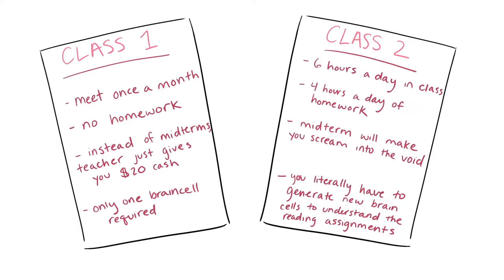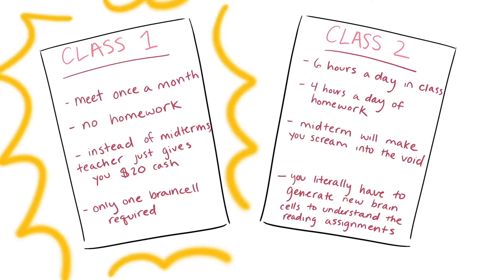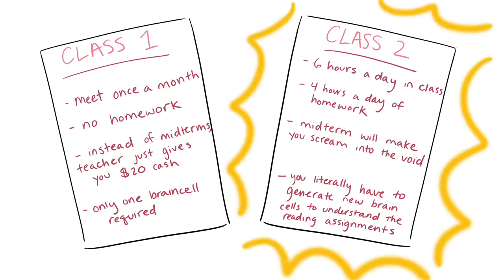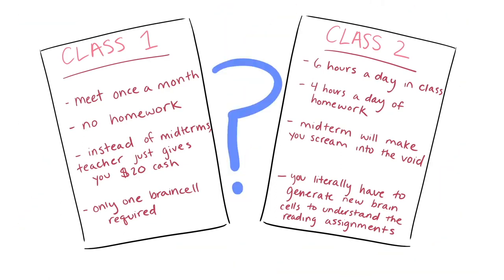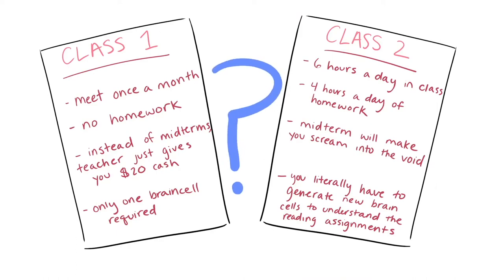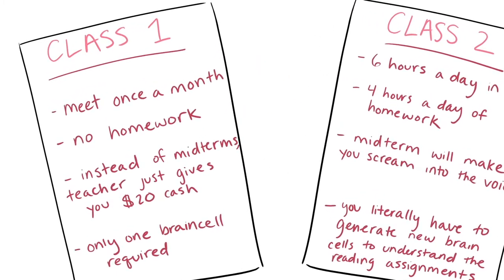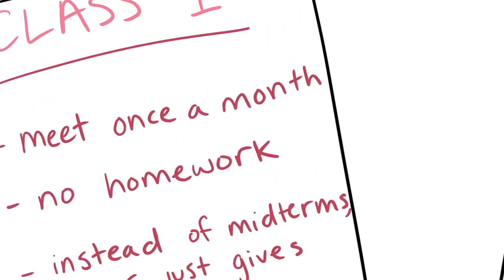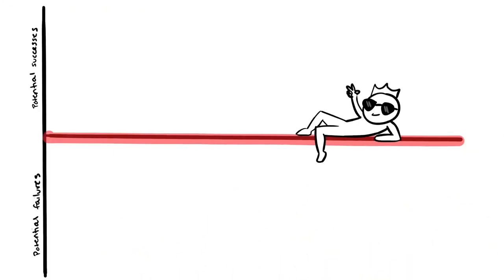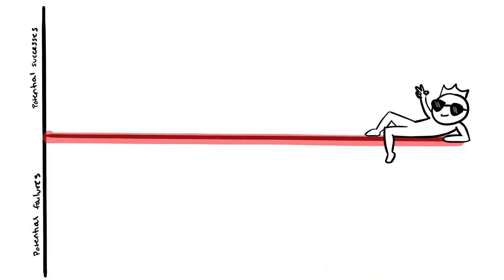Imagine you have to choose between two different classes. The first is an easy A, while the second is challenging and time-consuming. Do you go for the easy class or the hard one? People with a fixed mindset usually choose the easier option. Instead of improving, they're focused on preserving their current standards.